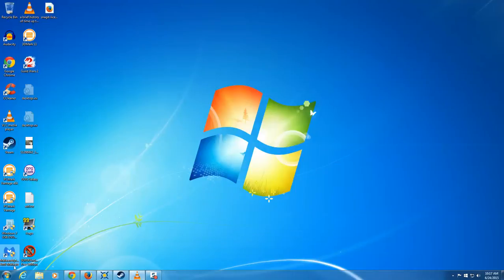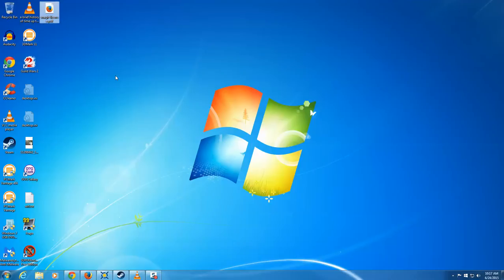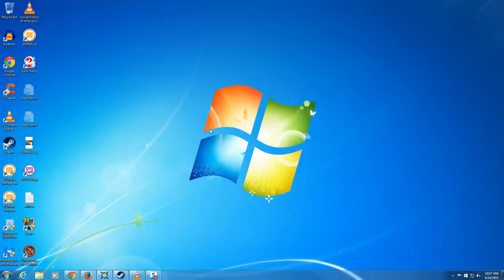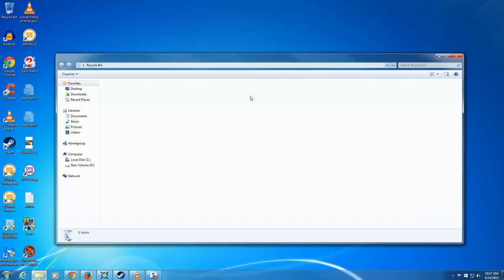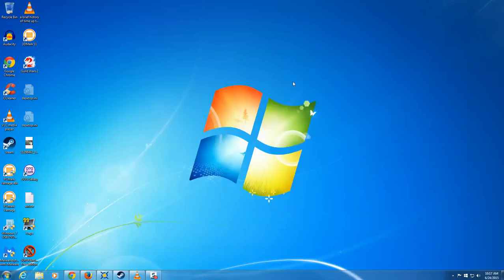Now that we've done that, let's go ahead and see how this works. Right here is my Snagit license — you would think that this is very important. I definitely don't want that to go away. If I shift-delete, it's going to make it go away permanently. It's not in the recycling bin — it's just gone. But I need that file if I ever reinstall.